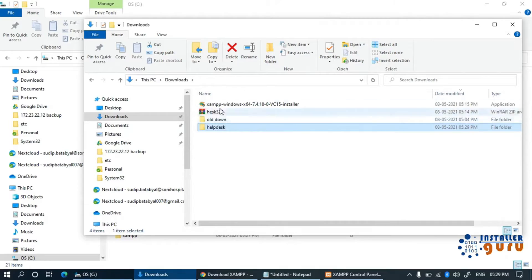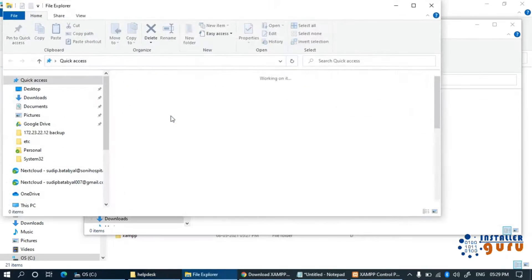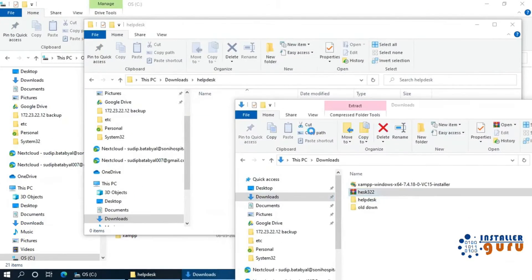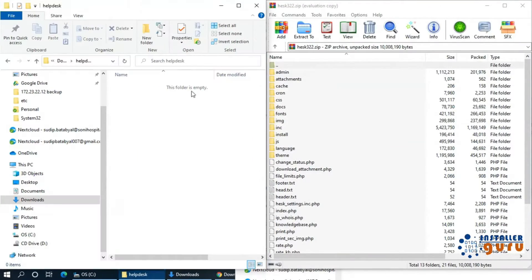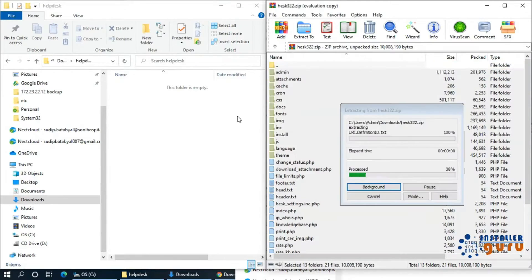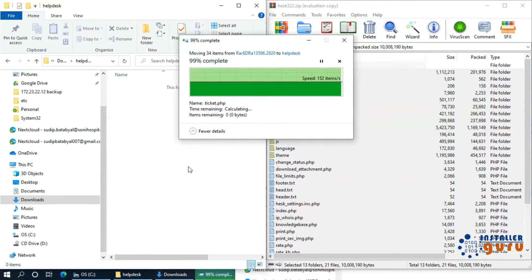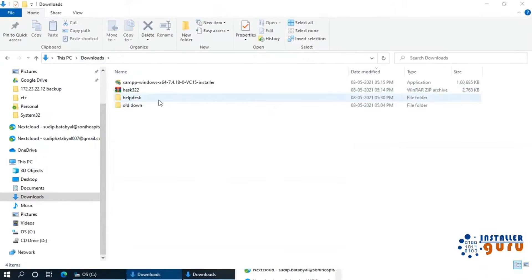Now, we need to extract the HESC root folder first. Then we need to go to XAMPP folder, where you will get the docs folder. In that folder, we need to paste all the helpdesk files.